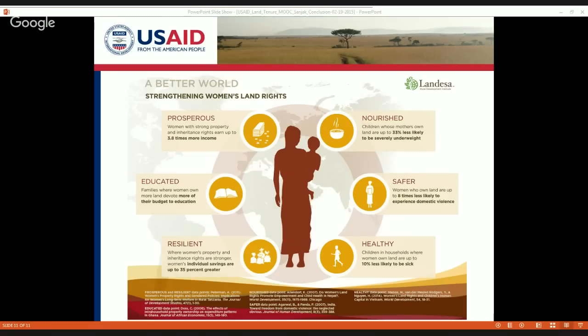Thinking about these modules around food security, climate change, and gender, we can see how women are important in the food security sphere, how women may differentially feel the impacts of climate change, and then how if women have stronger rights over land, the types of development outcomes we might expect to see — not only for that individual woman but also for her family and the larger community.